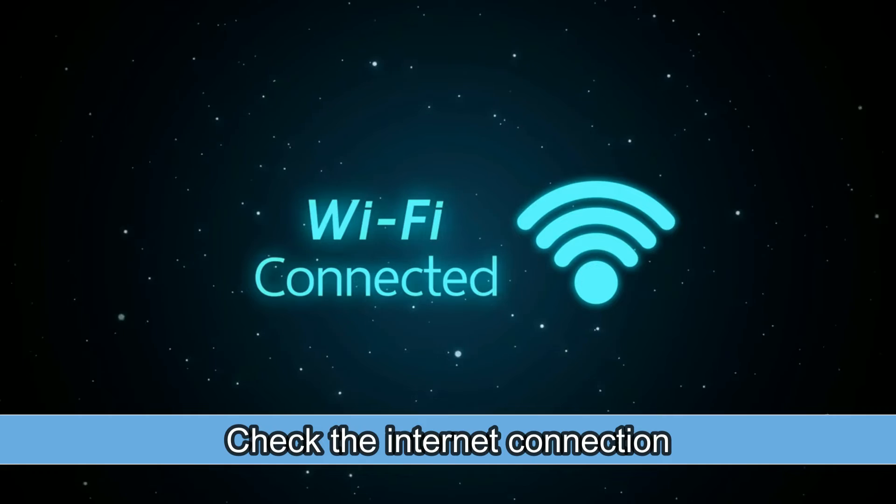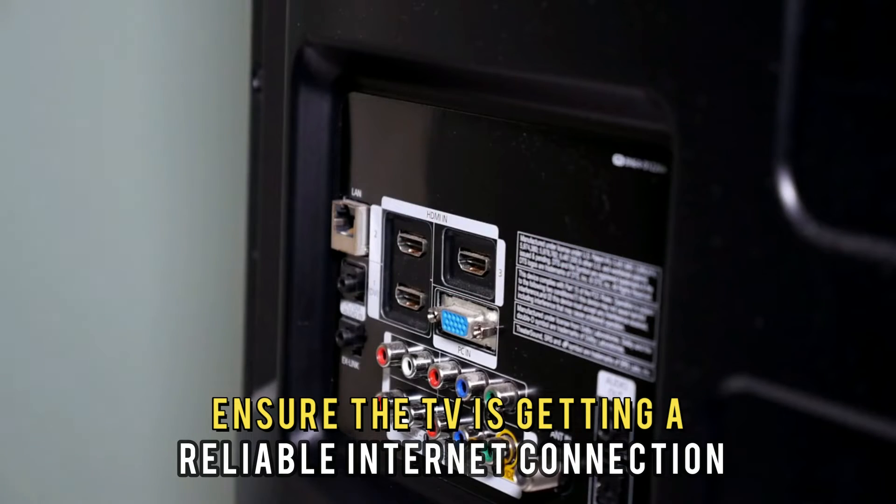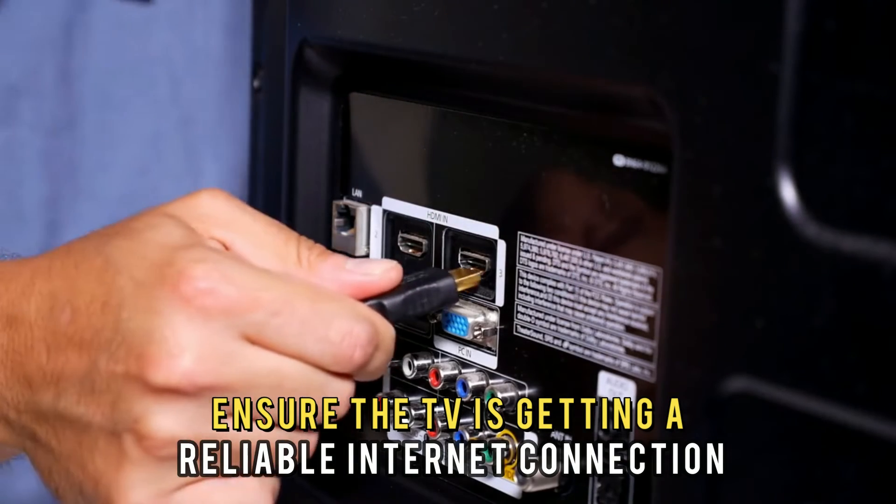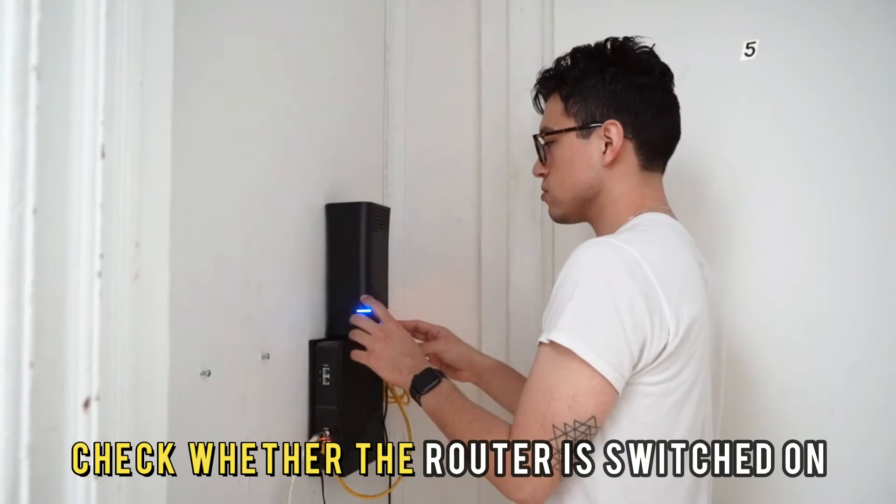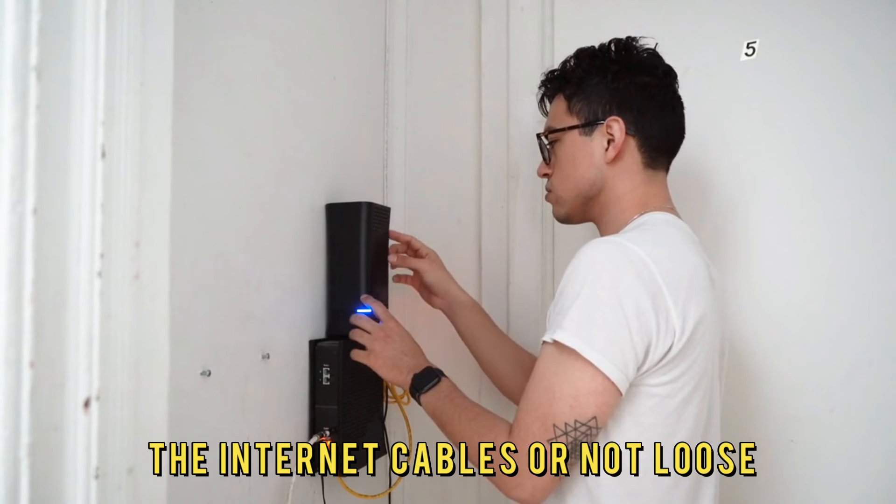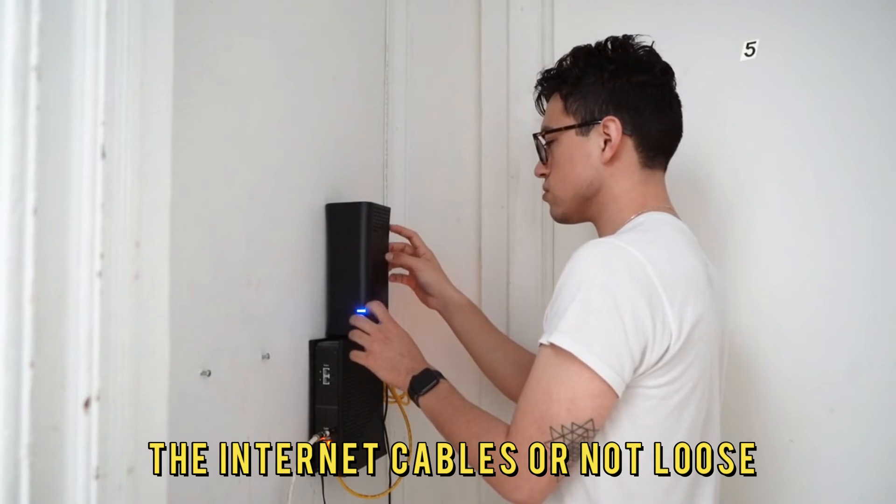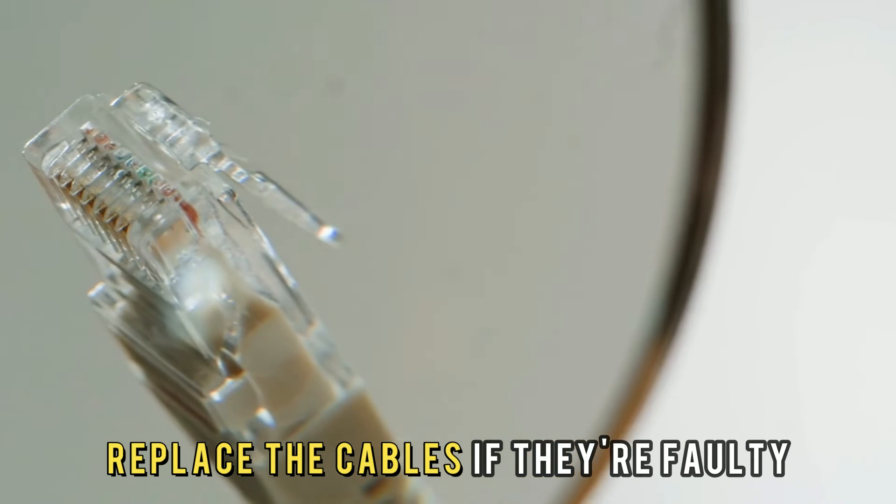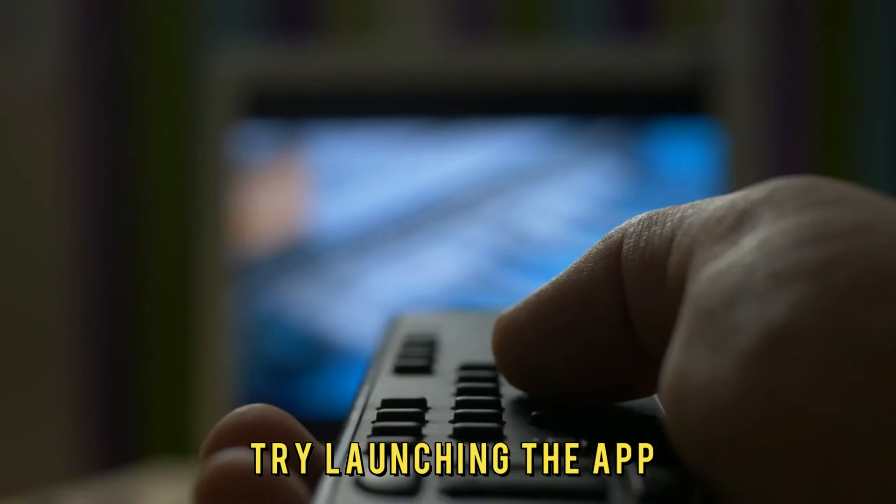Check the internet connection. Ensure the TV is getting a reliable internet connection. Check whether the router is switched on and the internet cables are not loose. Replace the cables if they're faulty and try launching the app.